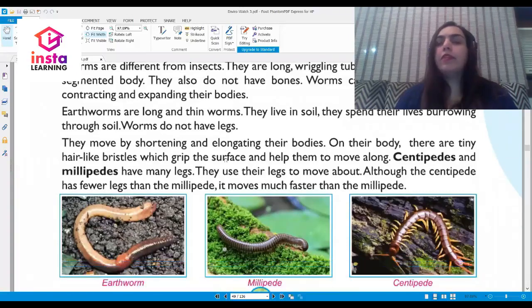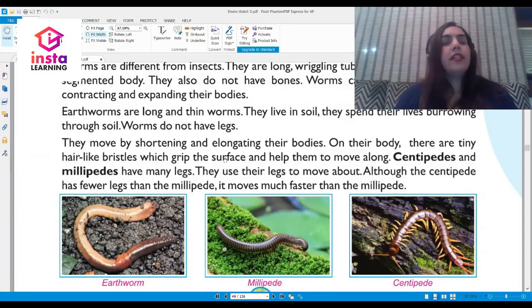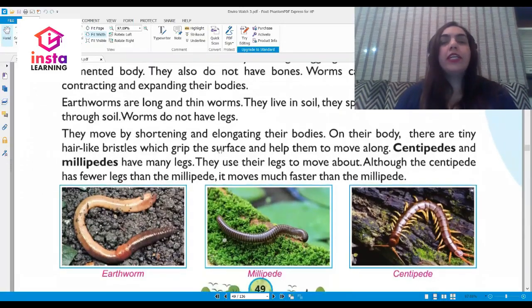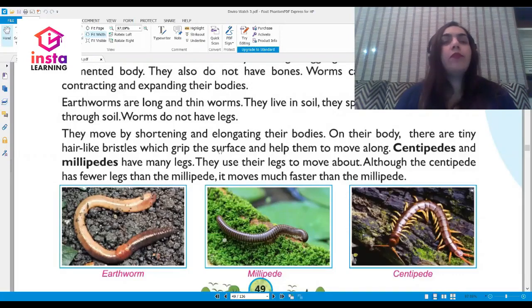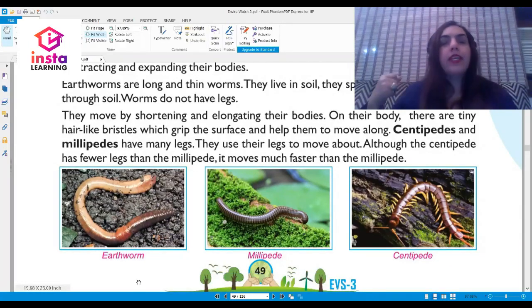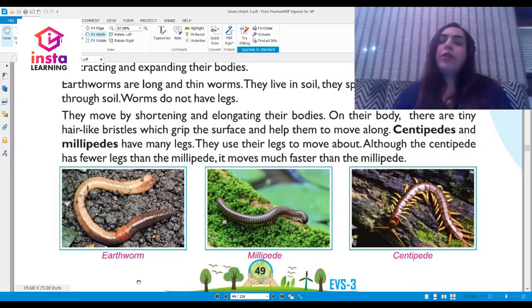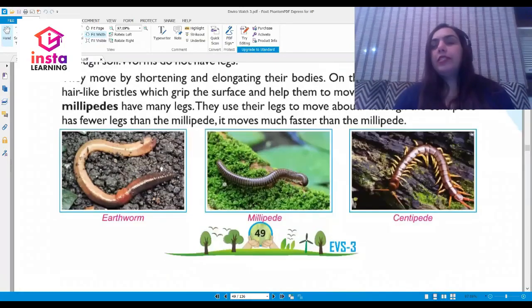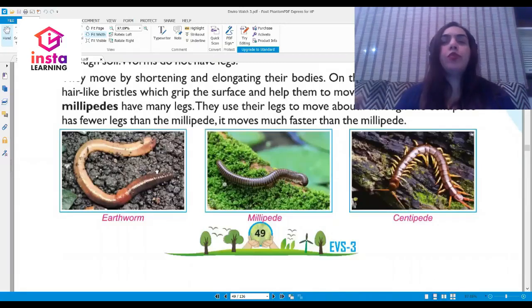Let us now talk about worms. Worms are different from insects — they are long, wriggling, tube-like animals with a segmented body. They also do not have bones. Worms cannot fly; they move by contracting and expanding their bodies. On their body there are tiny hair-like bristles which help them to grip the surface and move along.